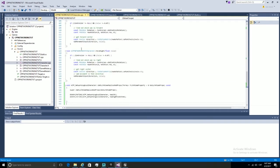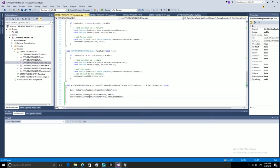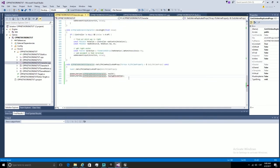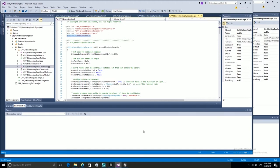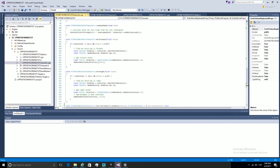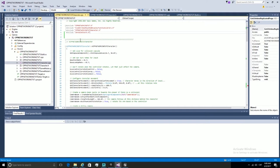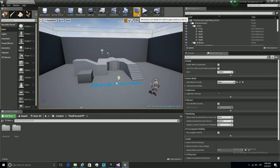We want to make sure that the UnrealNetwork header file is included in our code as well, so let's copy and paste it — not the macro, but the header file. We need this in order to use this function. Now we are going to hit Compile from the engine. We are not going to compile from Visual Studio because it can give some errors sometimes. This is probably the fastest way to compile in Unreal Engine 4.